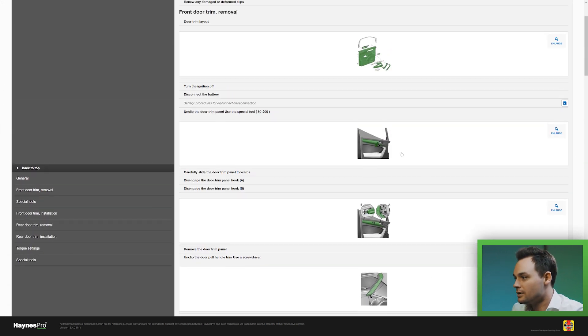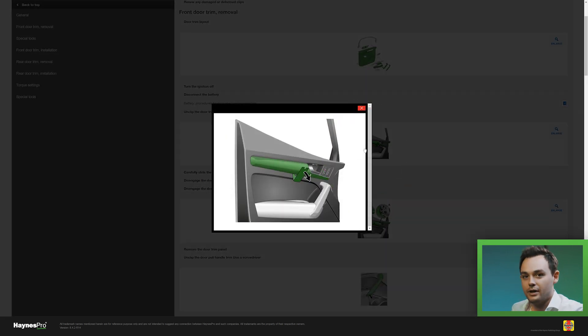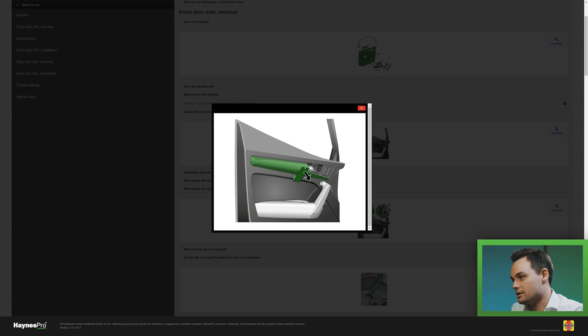I'll show you one example. This is the first panel that you have to remove. You can see what type of tool you need to use and how to clip it.